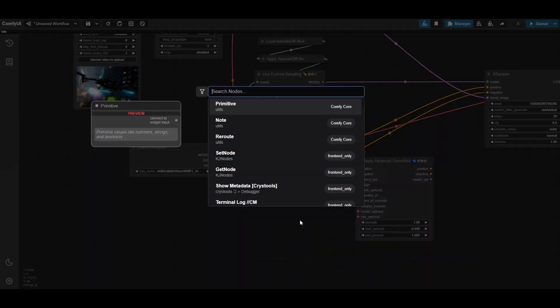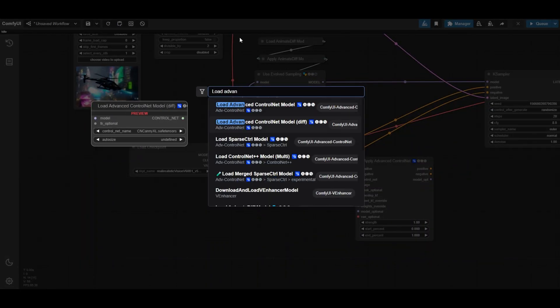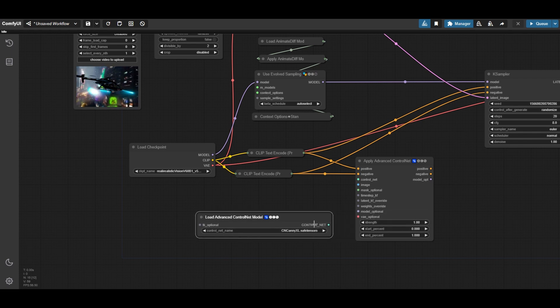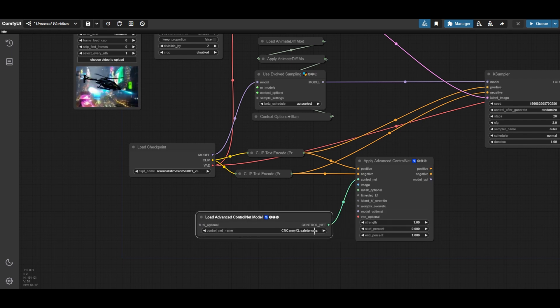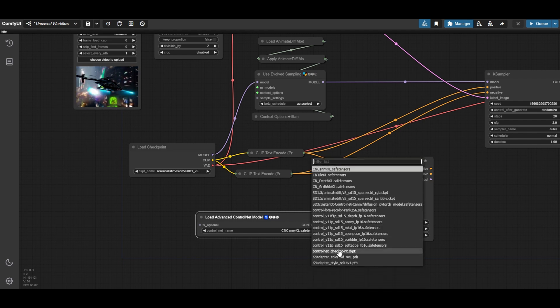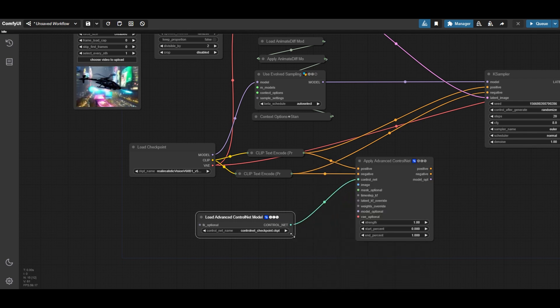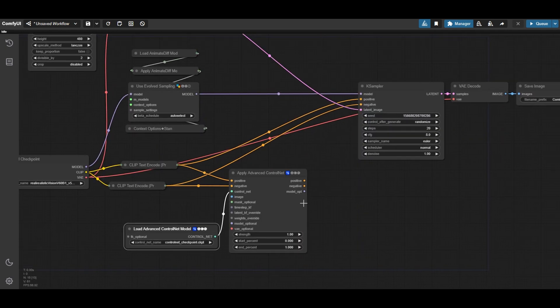Connect now a load advanced ControlNet model node to the ControlNet apply node. Select the ControlGIF model. The name may vary depending from where you download it.